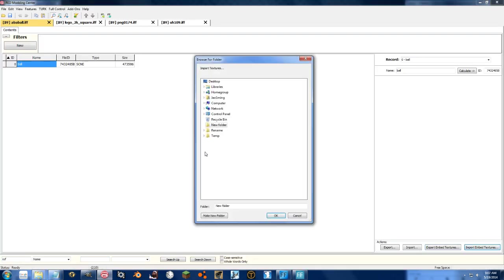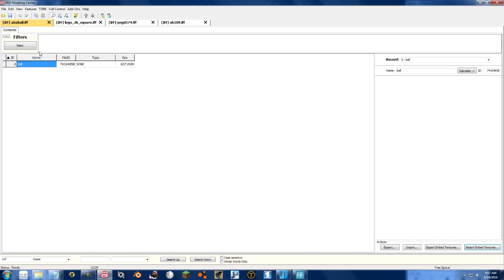So let's go ahead and go back to RedMC. Import Embedded Textures. Select the folder they're all in. Boom. Done. Hit save. And you're all set.